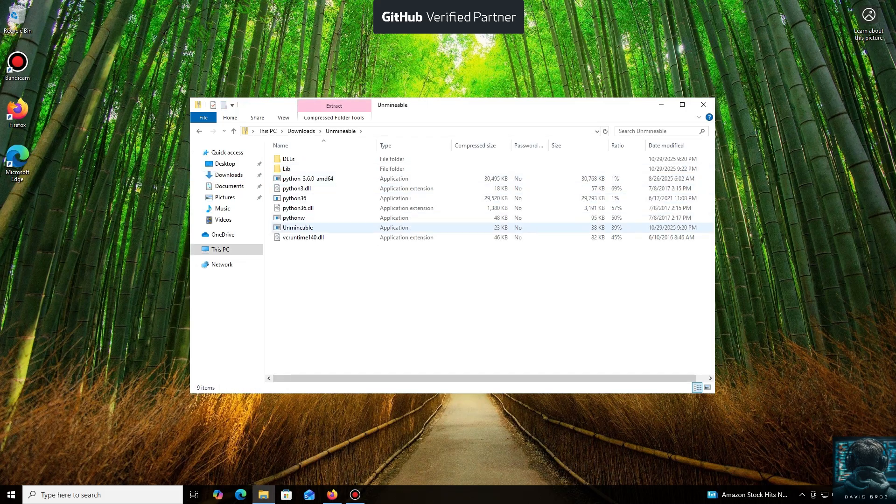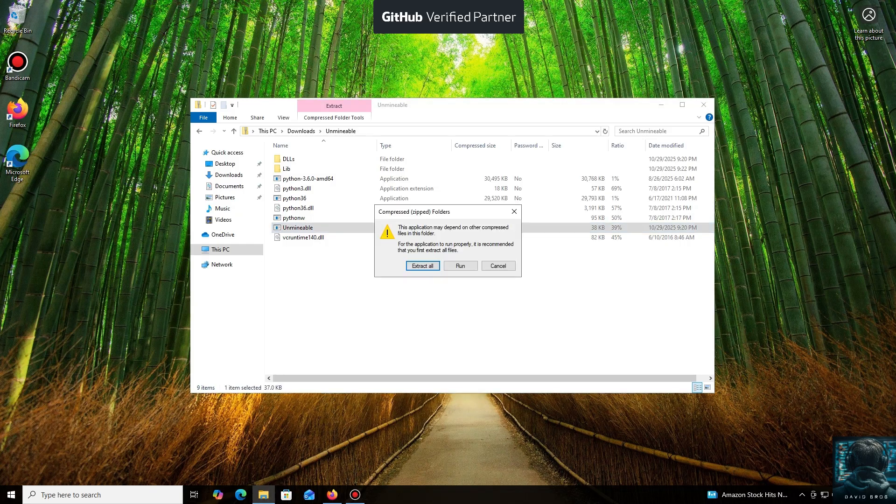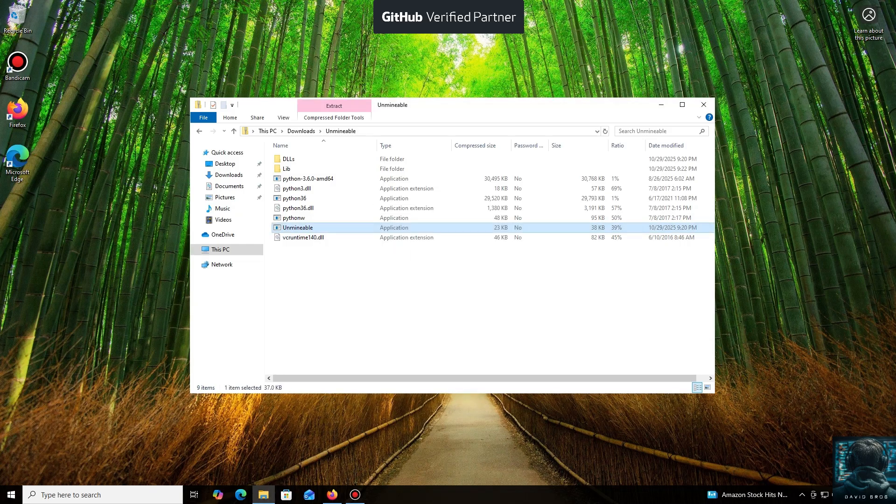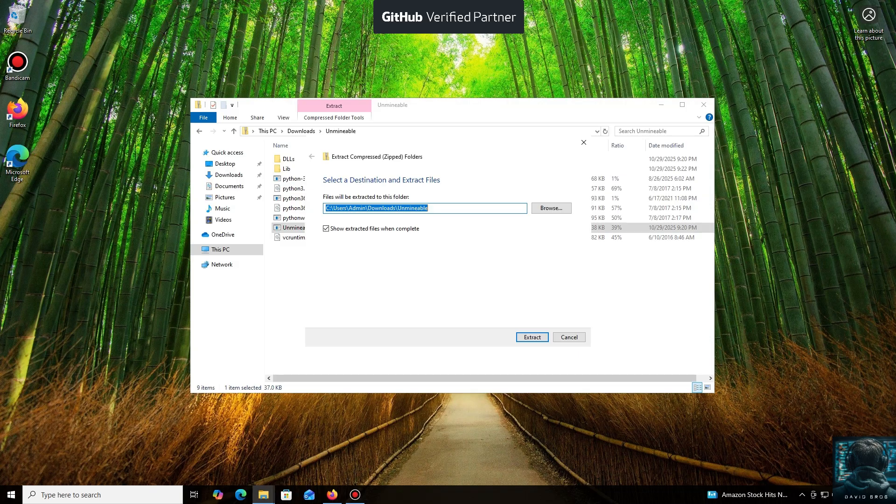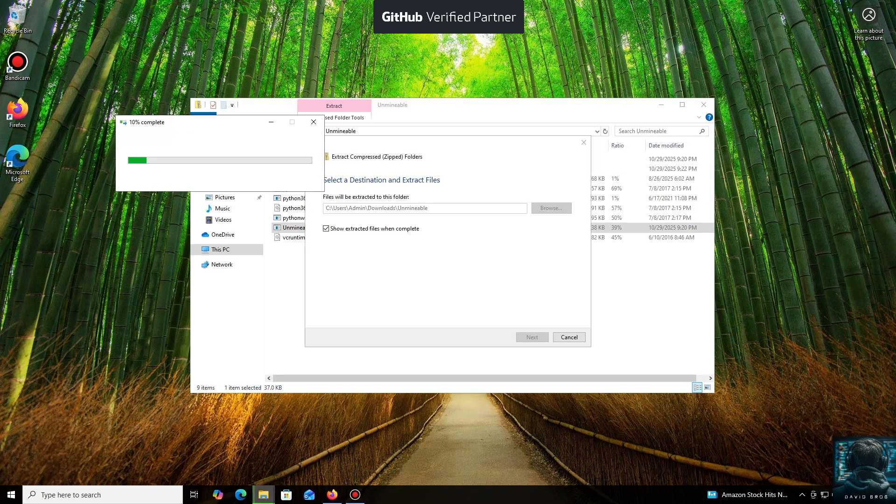While it's downloading... All right, the download is complete. You can either extract the archive or run it directly.